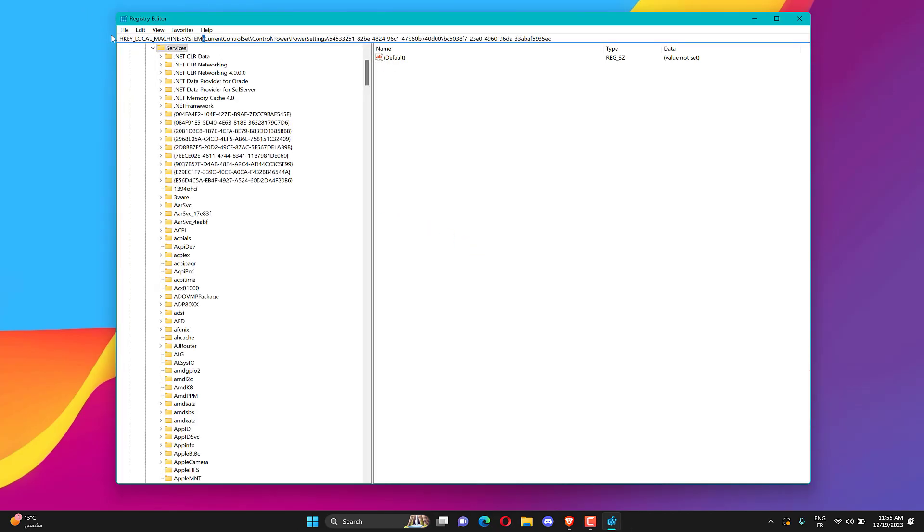Copy the Registry Editor locations address. Paste here the Registry Editor locations address.